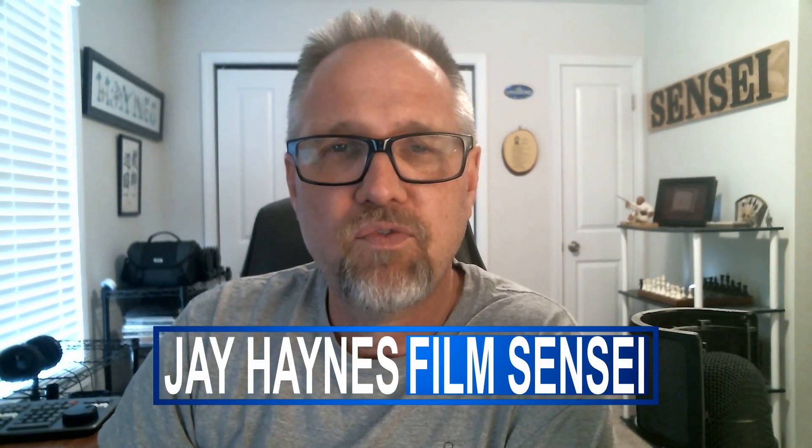Jay Haynes for the Film Sensei YouTube channel. Today in this video, I'm going to show you the most amazing transition in DaVinci Resolve. Did you notice it already?